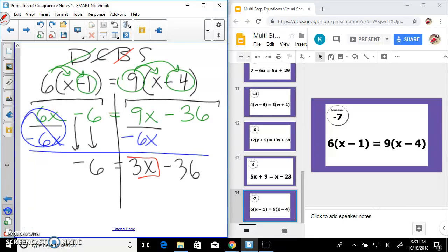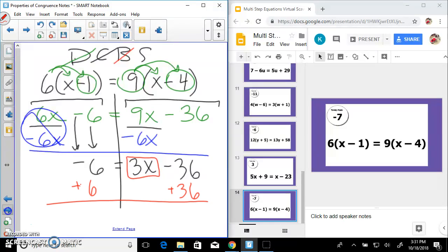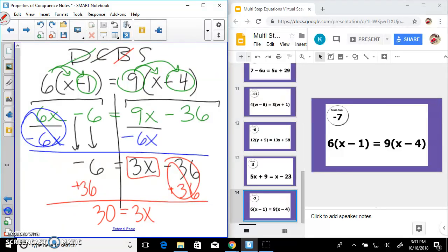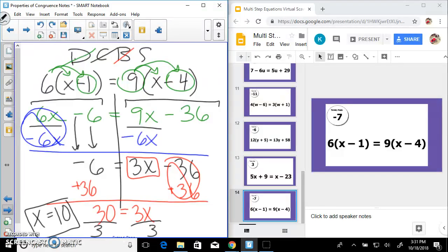We've brought all variables over, now it's time to solve. Add 36 on both sides — 3x equals 30 — then divide by 3, and x equals 10.